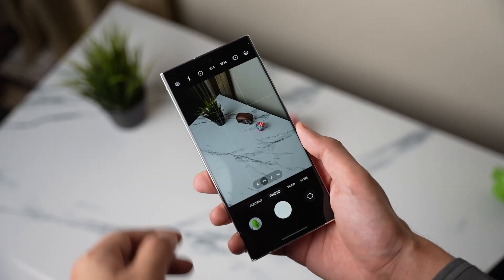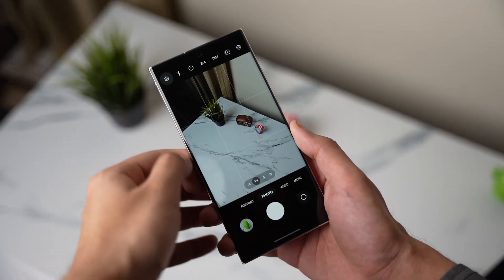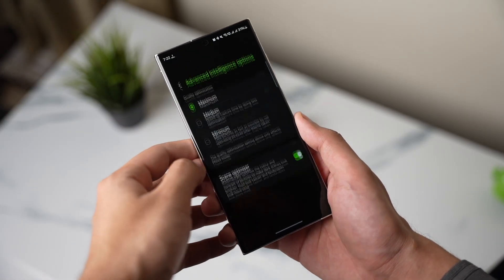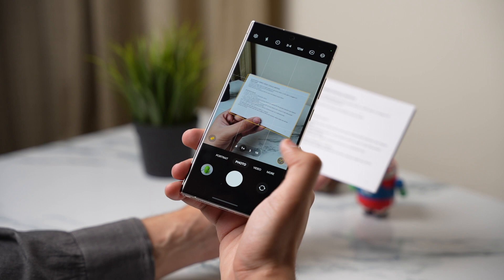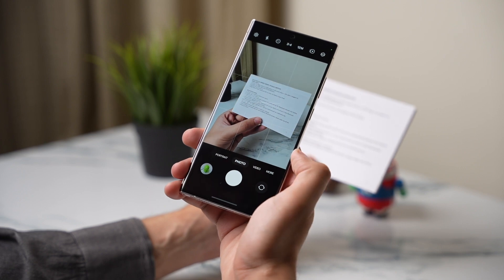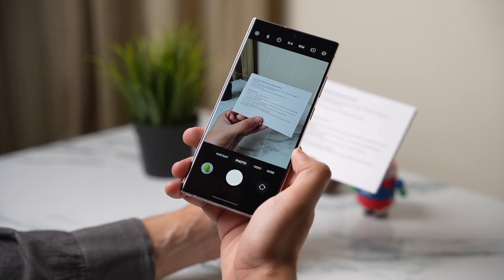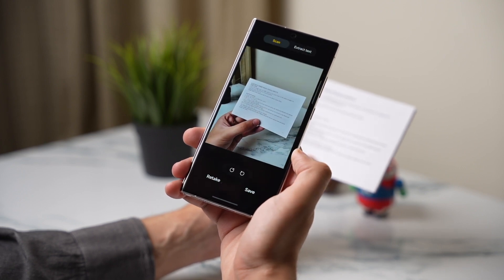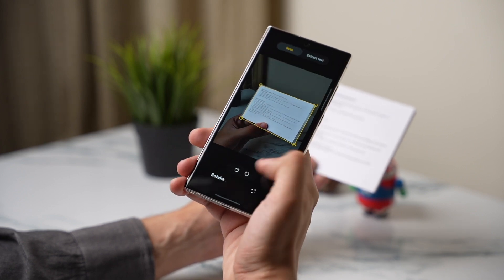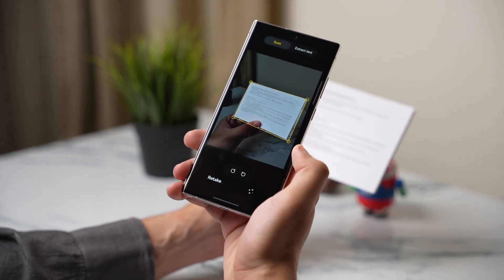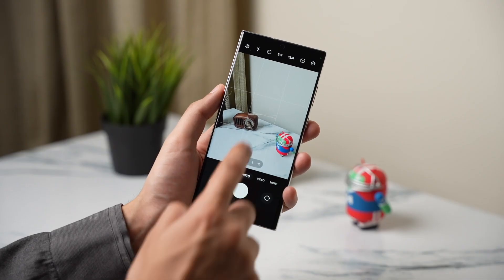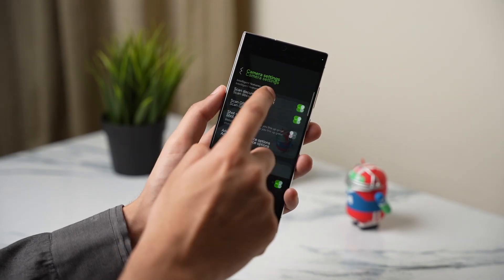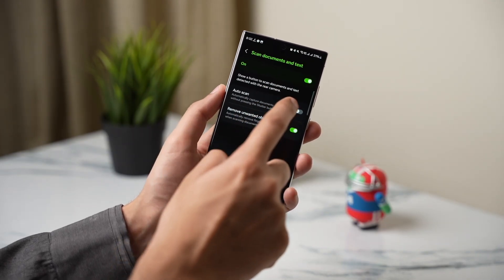In camera, you can now scan documents without turning on the scene optimizer option. The cool thing is that when you are scanning a document, it will automatically remove fingers and unwanted objects from your image. Just make sure this setting in scan documents and text is turned on.